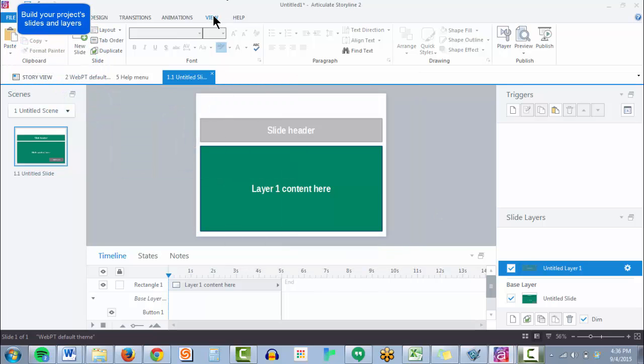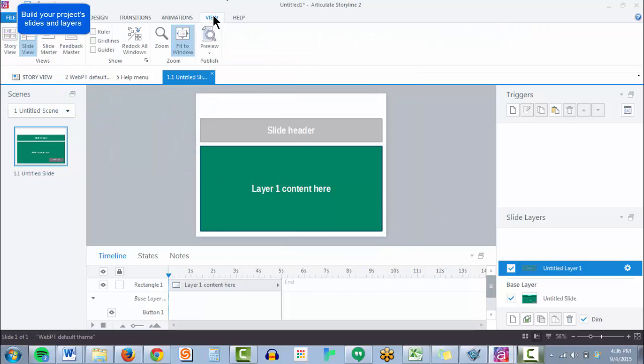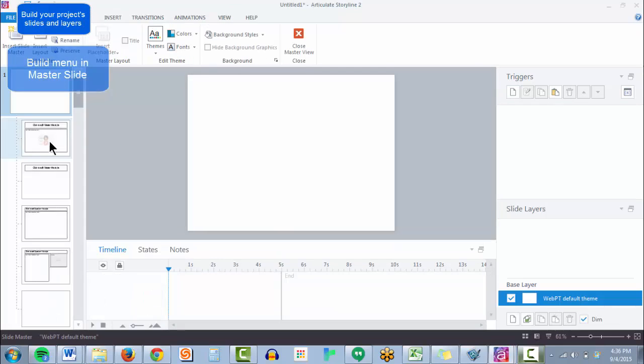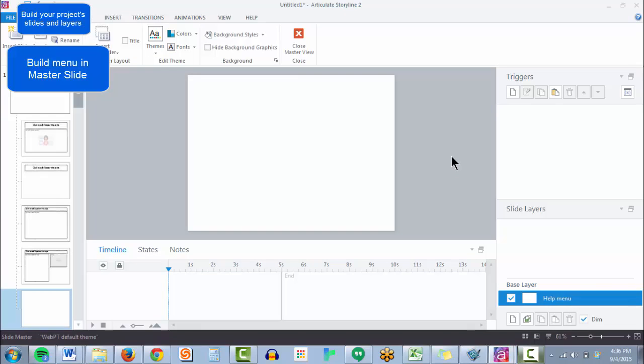So now let's build it out by going to View, Slide Master, select our basic layout. I've titled it help menu just so that it's easy to access.